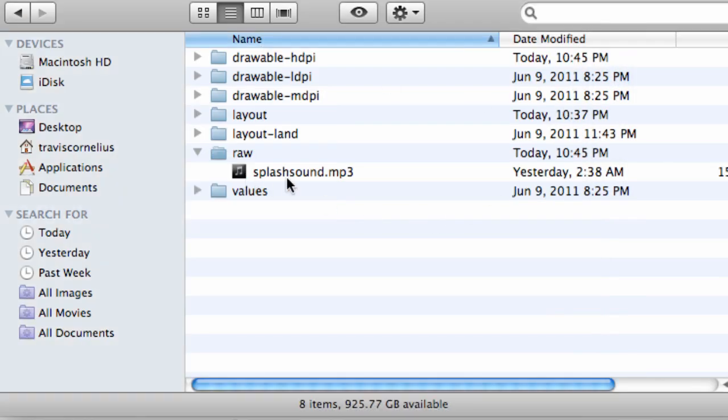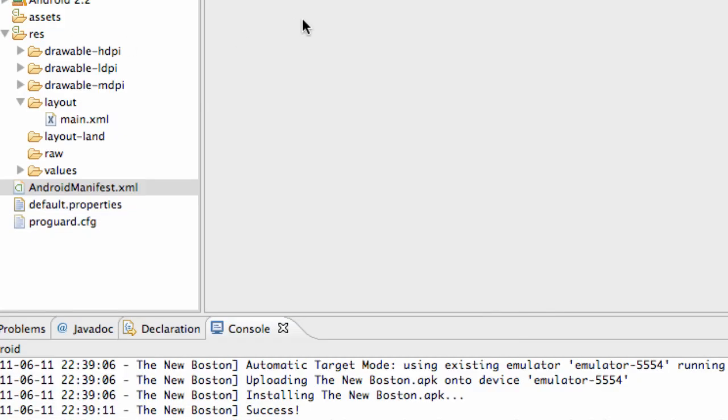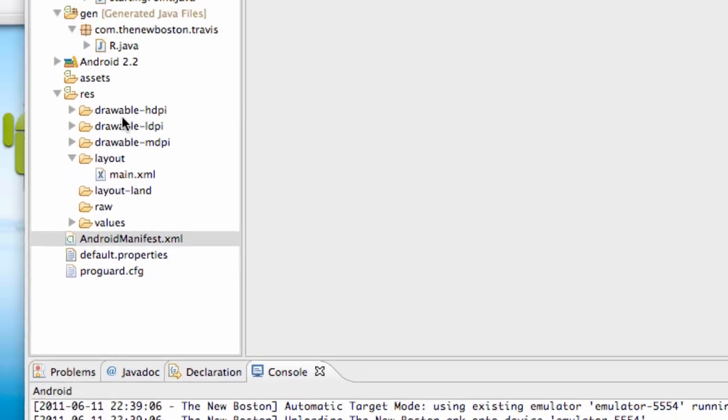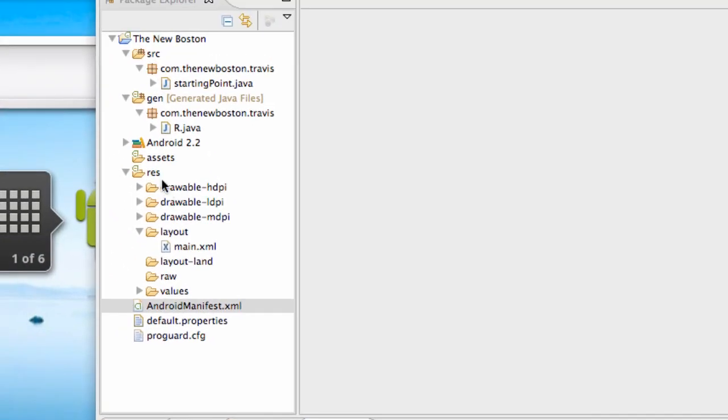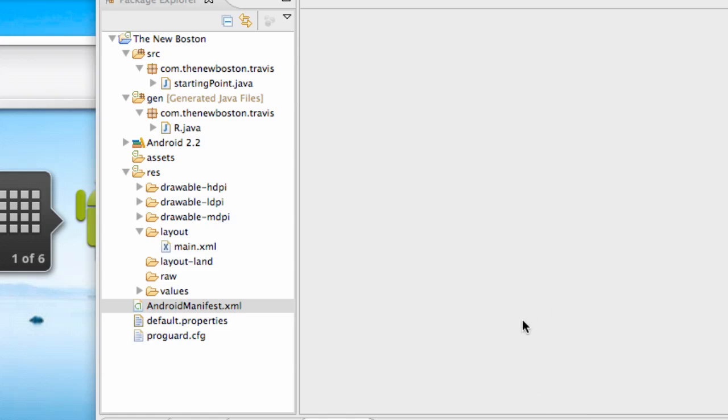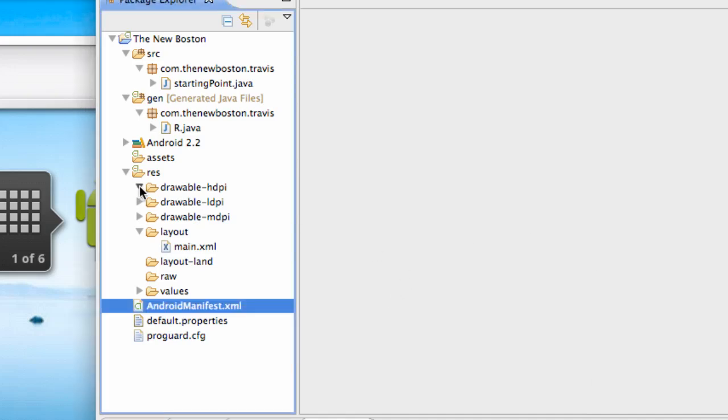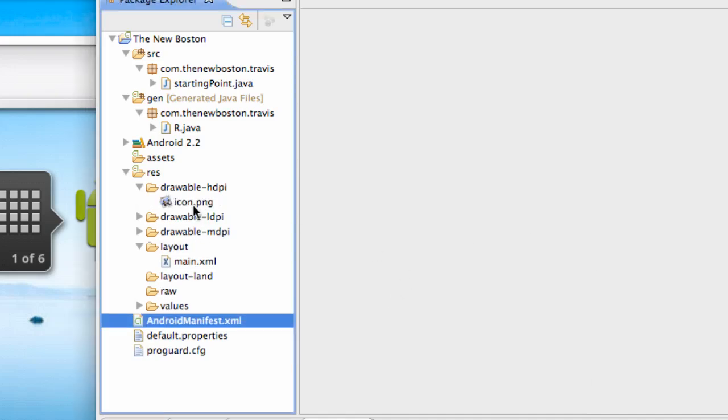There we go, we basically added resources to our project now. You guys might have wanted to just drag and drop them into this actual folder. I believe that won't work. You guys actually want to go into where your workspace was located and where your project was set up and save them there.